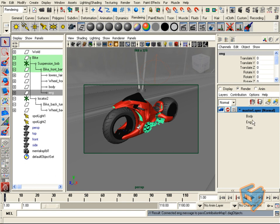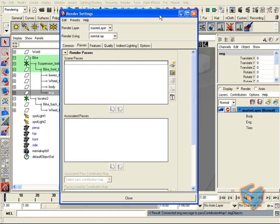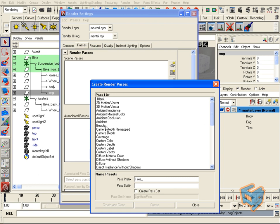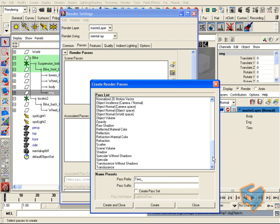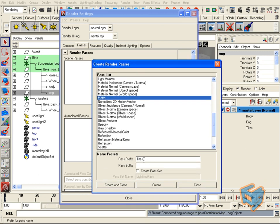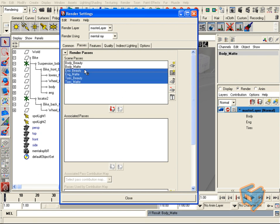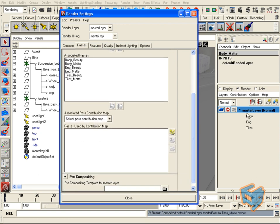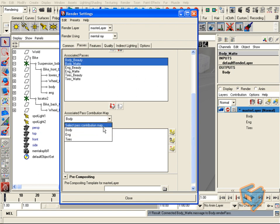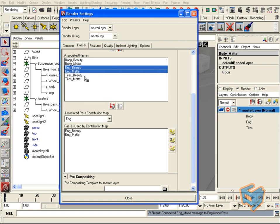Now I'll go to the passes section in my render layers and choose which passes I want to output. Let's take beauty and matte, and give them a prefix — for the tires, the engine, and the body — and hit Create for each. Now I need to associate all these passes with the proper pass contribution map. Once you've created the pass contribution maps, they're available here, so I just make sure these two are assigned to body, the engine to engine, and the last to tires.